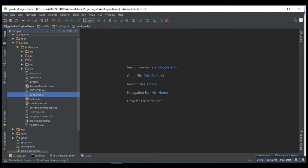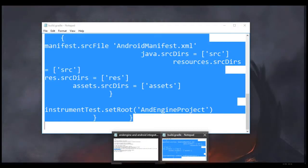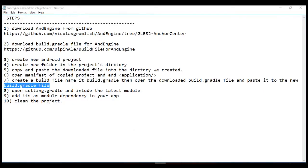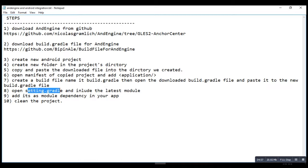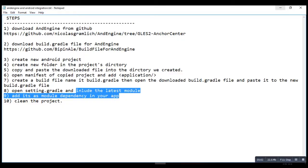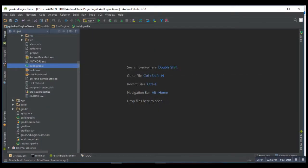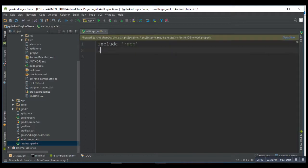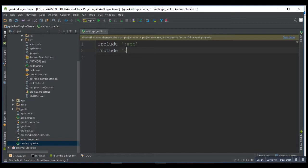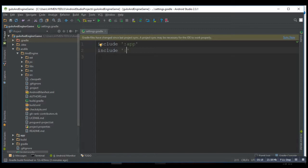The next step will be open your settings.gradle file and include the latest module. So let's include this. Then include the new folder we created first, then AndEngine. Finish, save it.